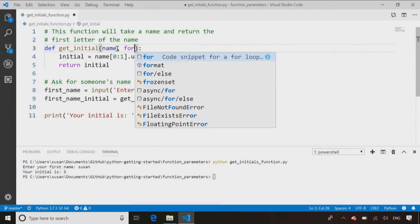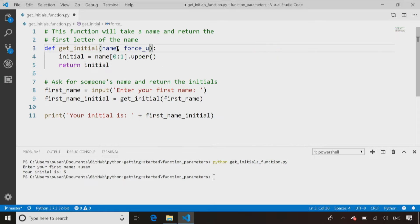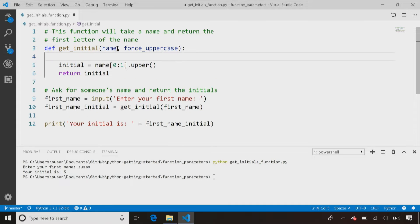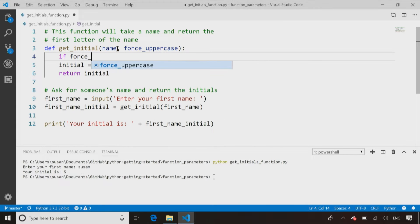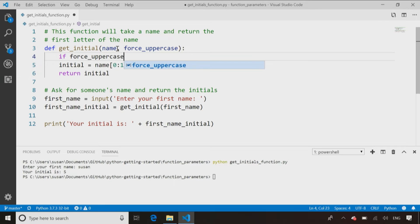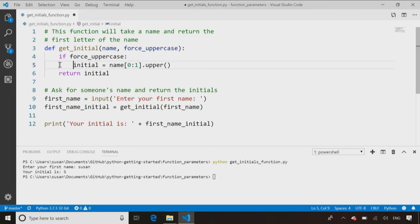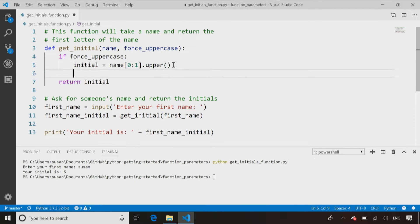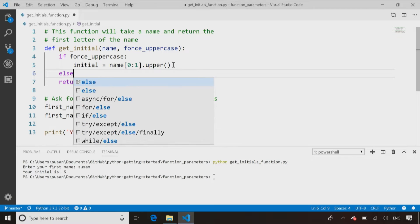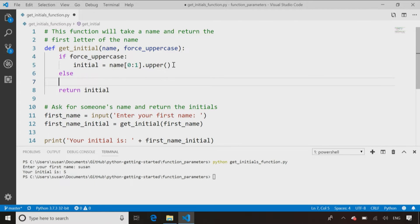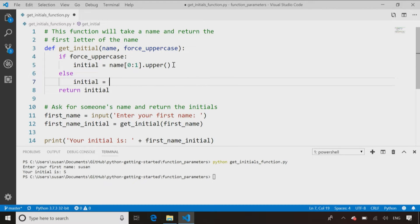So let's add a second parameter. Let's call it forceUppercase. Now what we'll do is we'll say, hey, when I call this if forceUppercase is true, now that's a Boolean variable, so I don't have to say equals true, I just say if forceUppercase. We learn this in the module on conditions, then let's return the initial in uppercase. But if they didn't,